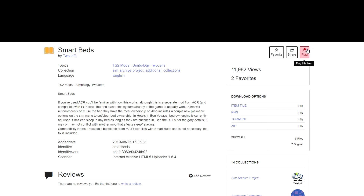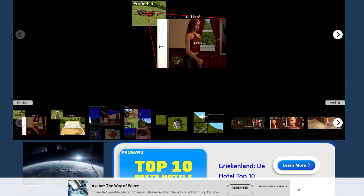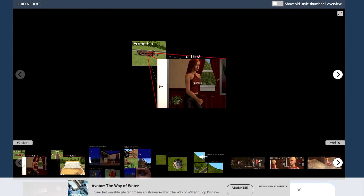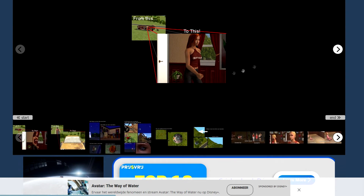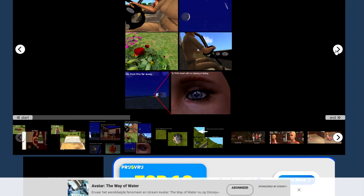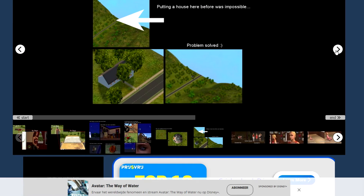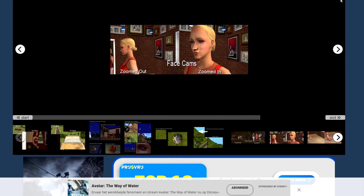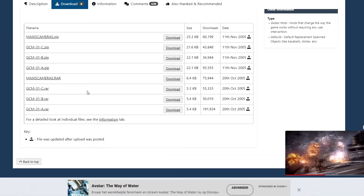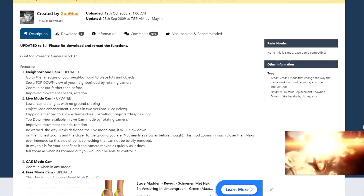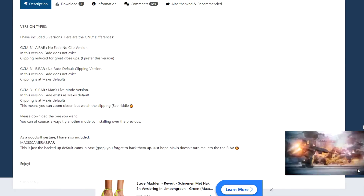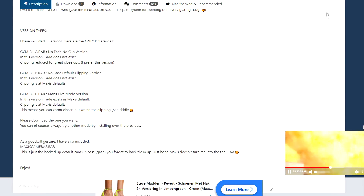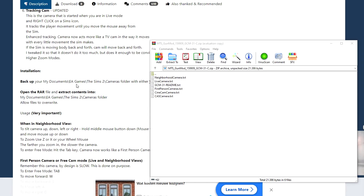Gunmod's Camera mod - I'm going to explain how to install this. It allows you to have a wider range of camera movement, really increasing the range of camera movement. First, go ahead and download the version that speaks to you most - make sure to read all of the information to find out which one is right for you. Then go to your Documents, The Sims 2, Cameras, and drop all of these in there. It will ask you to overwrite, and that's all you do to make it work.